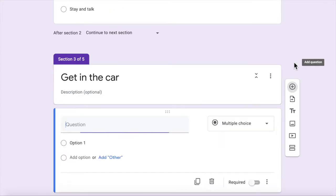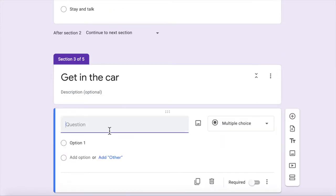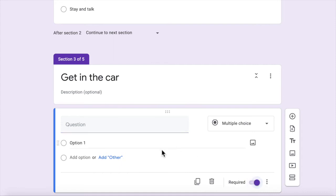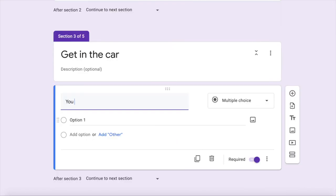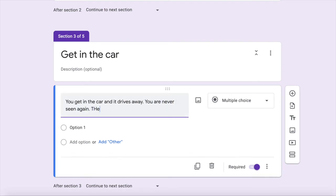So let's add a question, a multiple choice question of course, make sure that it's required. If you don't have a required, they can skip a question and your game's not going to work anymore. So question, you just continue the story, don't worry about it being a question, you just continue the story. You get in the car and it drives away. You are never seen again.